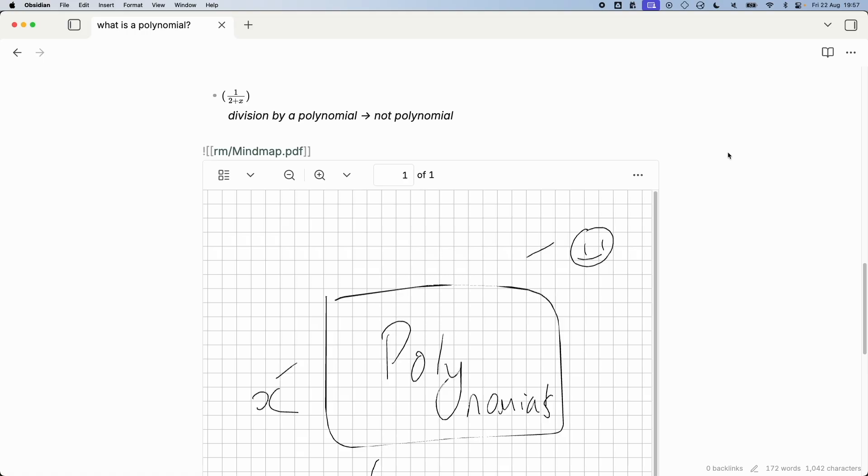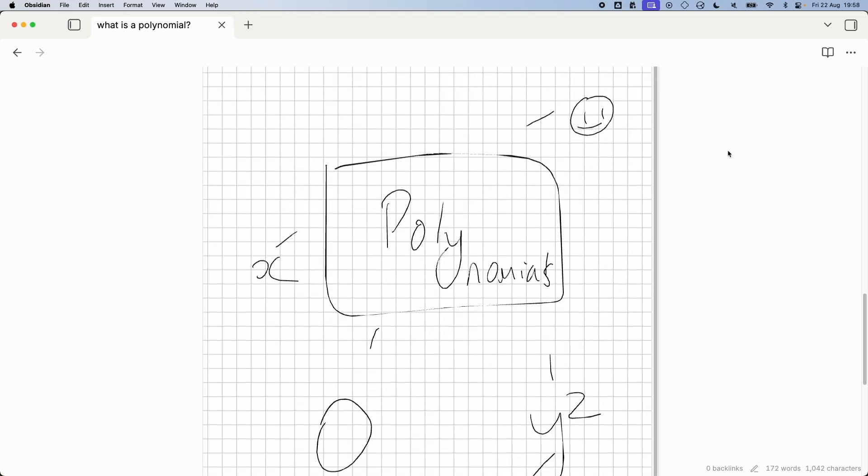If I were to edit this on my Remarkable, which I will do quickly, I'm going to highlight the word polynomials. I don't know if you can hear me doing that. We'll just exit out so that saves.